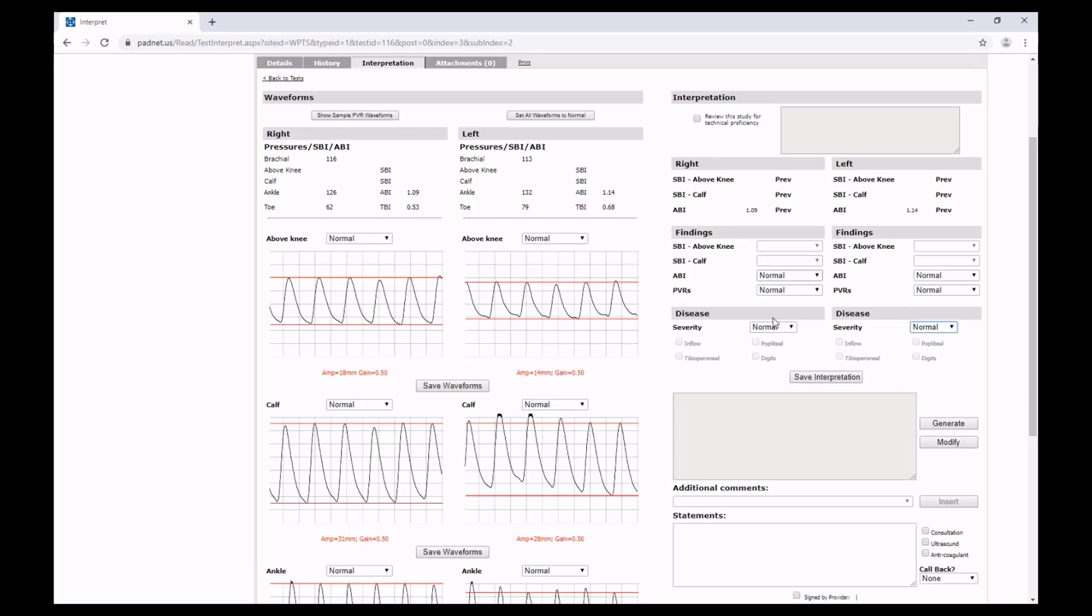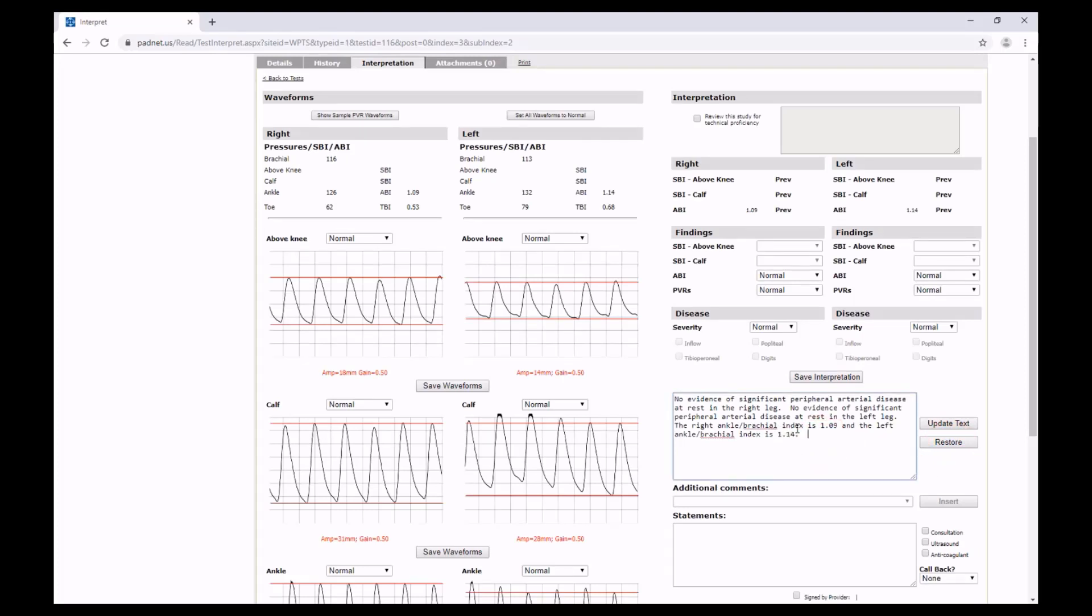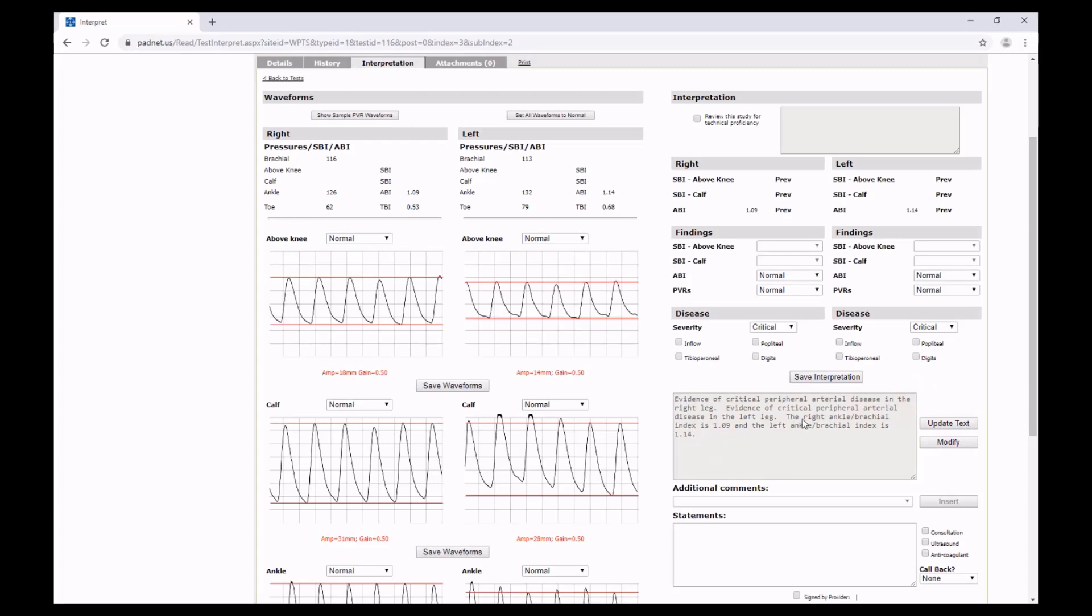Once we've selected all of these ratings, we can generate the text for an interpretation. This text box will appear where it will say a summary sentence describing the general condition and severity of PAD, as well as a summary of the ABIs. If we wish to update or edit the text, we can hit Modify, make any amendments we'd like. Once we're happy, we can hit Restore. And if at any point we change our ratings, we can update and the automatically generated text changes.